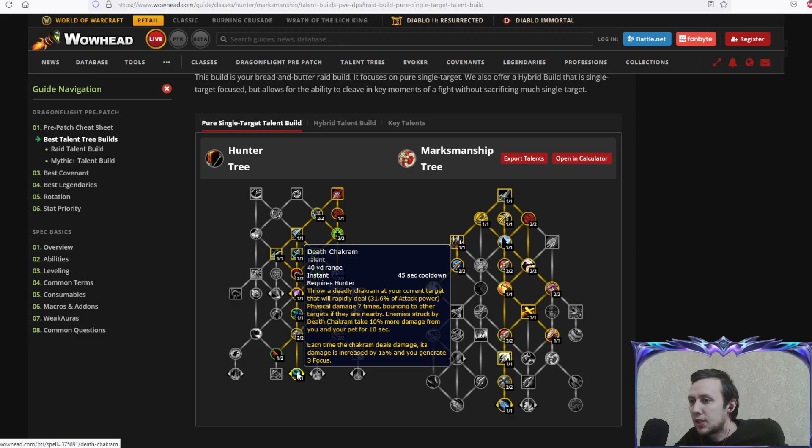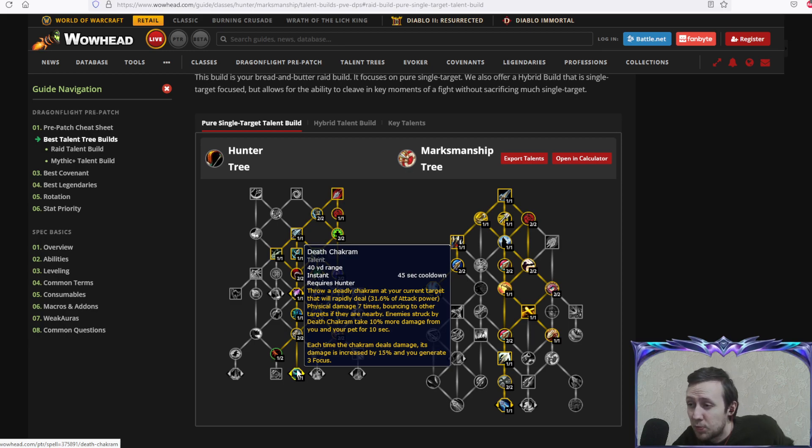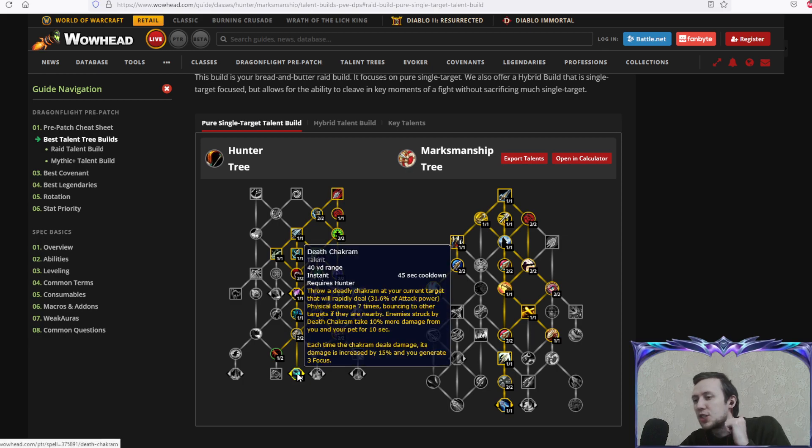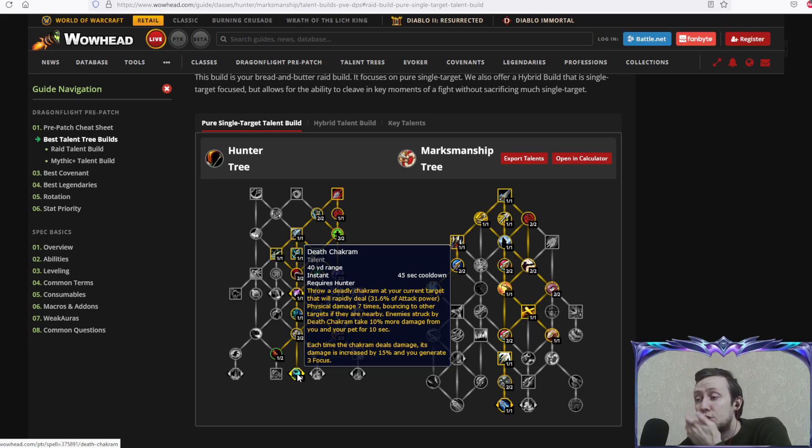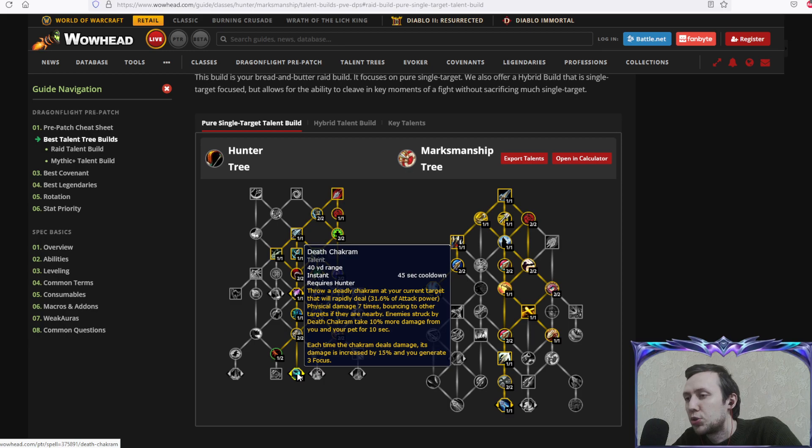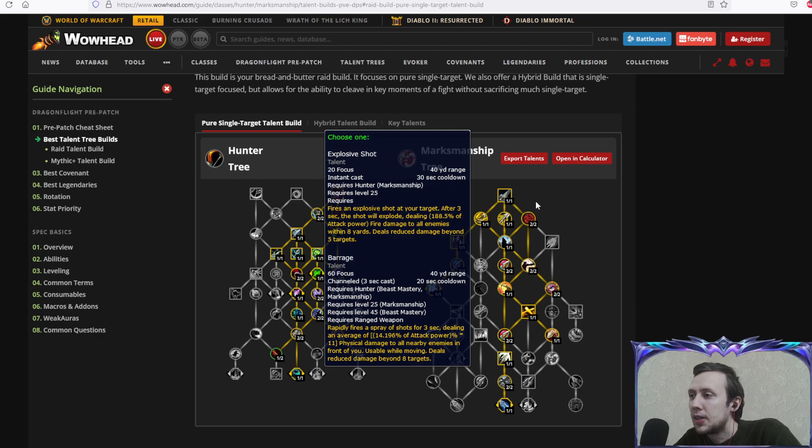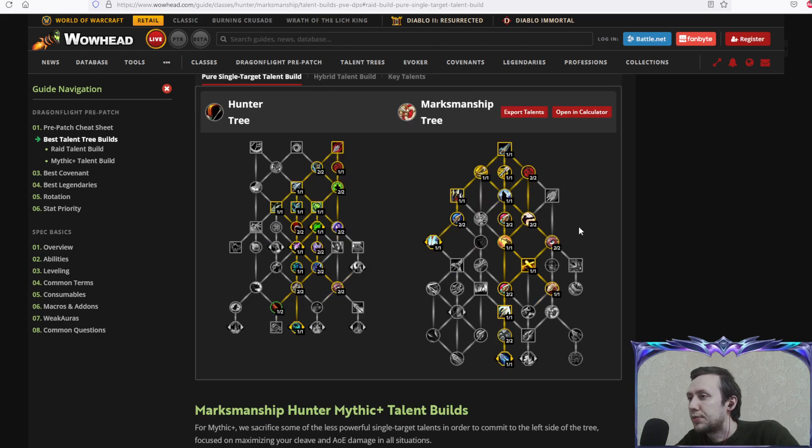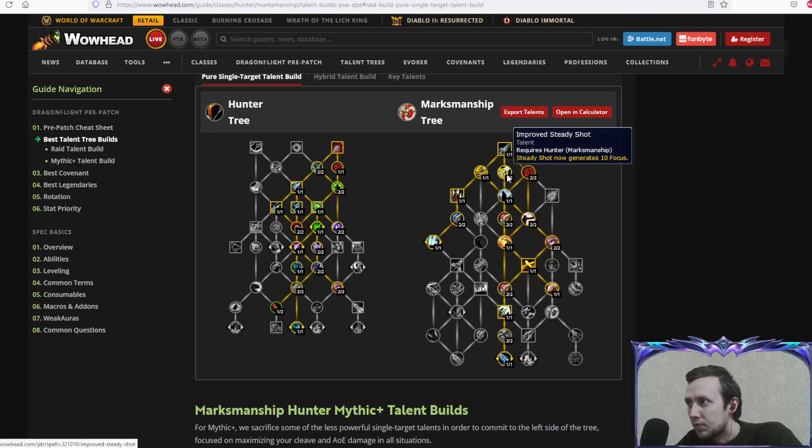Death chakram throws a chakram at your current target that rapidly deals physical damage seven times, bouncing to other targets if nearby. Enemies struck by chakram take 10% more damage from you and your pet for 10 seconds, which is the most crucial part here. Each time the chakram deals damage, its damage is increased by 15% and you generate a little bit of focus. 45 second cooldown, very powerful ability especially against single target.